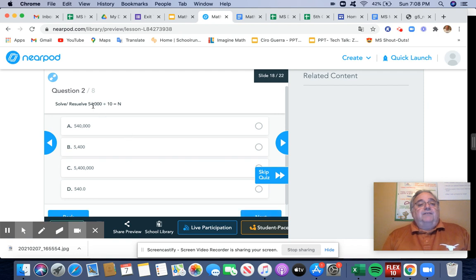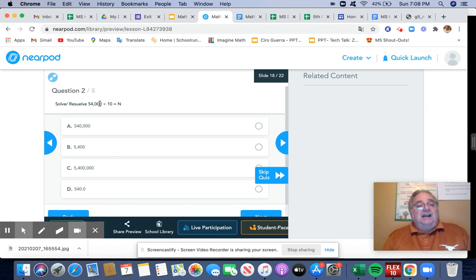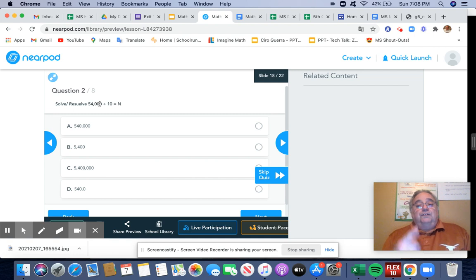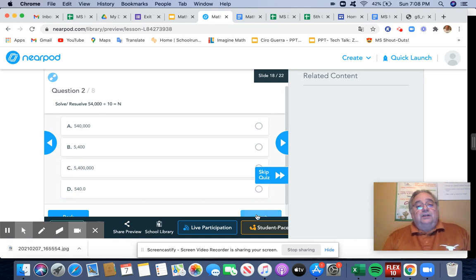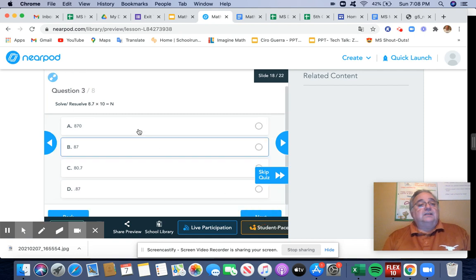I have 54,000 divided by 10. That means I'm going to take away one zero, so that becomes 5,400. Hopefully you're seeing a pattern here. I'm going pretty quick, because I want to get this done quickly.